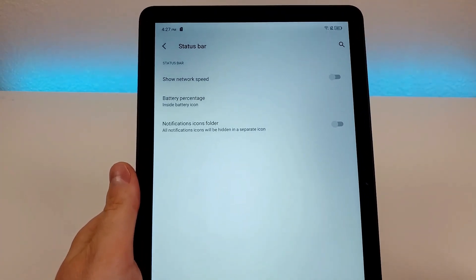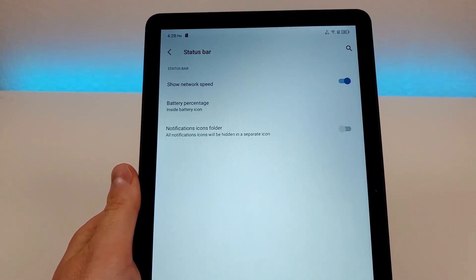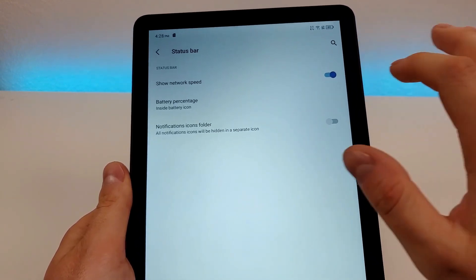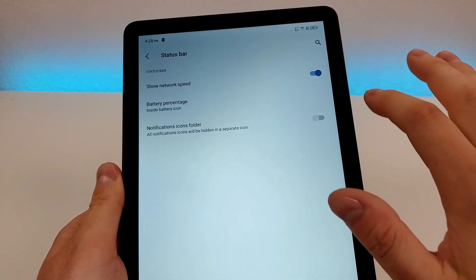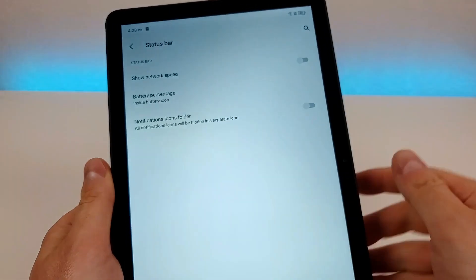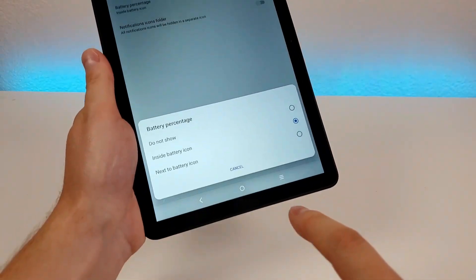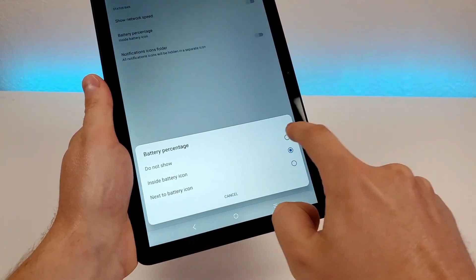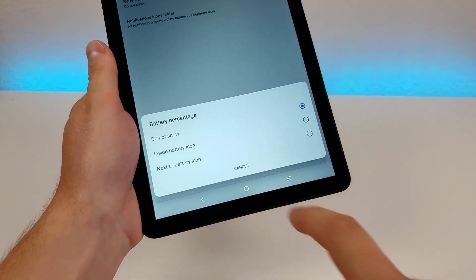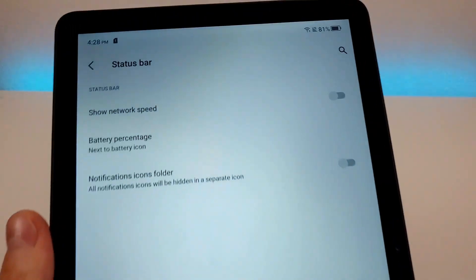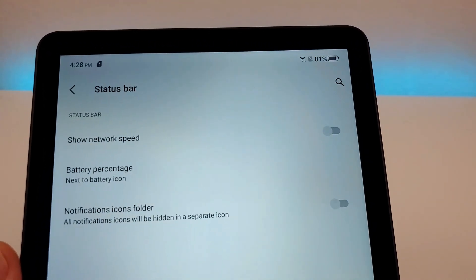We also have an option for status bar. The first one is show network speed — if you enable that, it will show in the upper right corner the speed of the network. It'll only show network speed data if you're actually using the network at that time. We also have battery percentage. By default, the battery percentage is located in the battery icon itself, but you can have no battery percentage at all, or you can have the percentage next to the battery icon instead, which makes things a little easier to read.